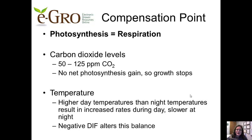Another way to think about compensation point is to consider carbon dioxide. At a CO2 concentration of about 50 to 125 parts per million, the amount of photosynthesis that occurs will about match the rate of respiration, which means that there will be no net plant growth.